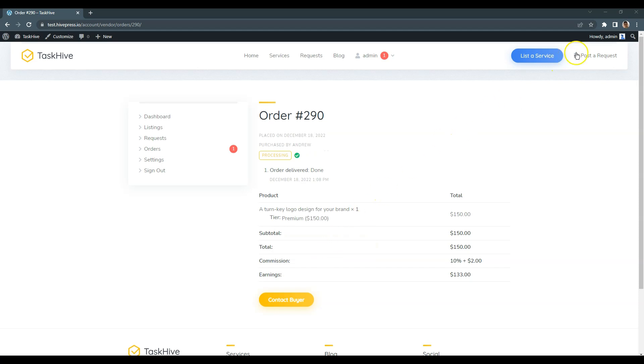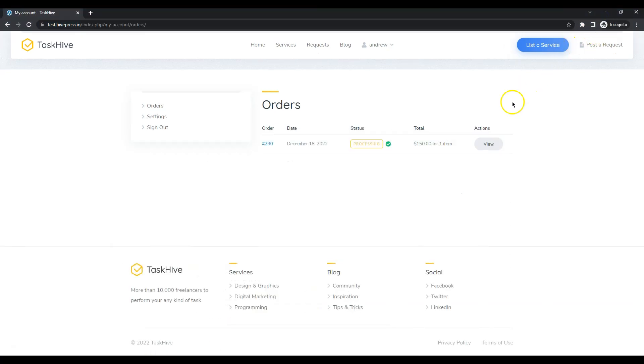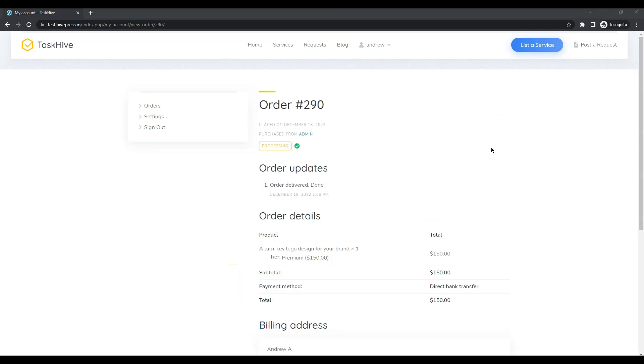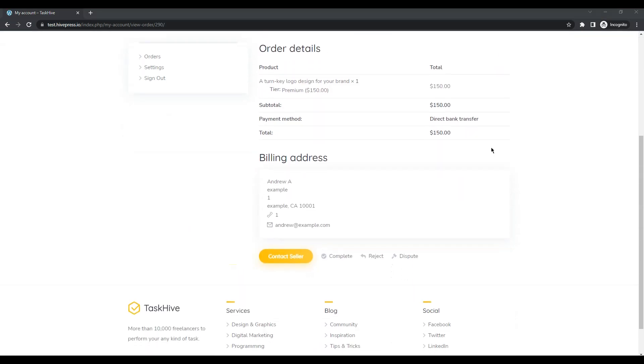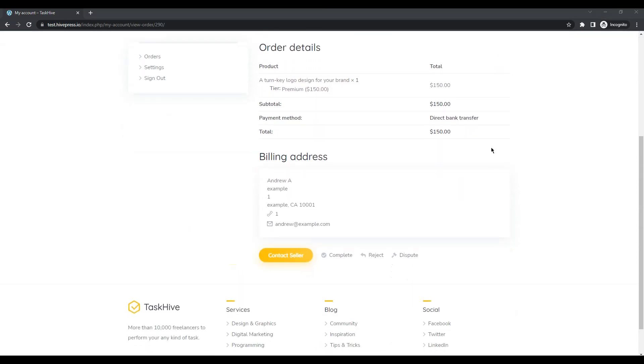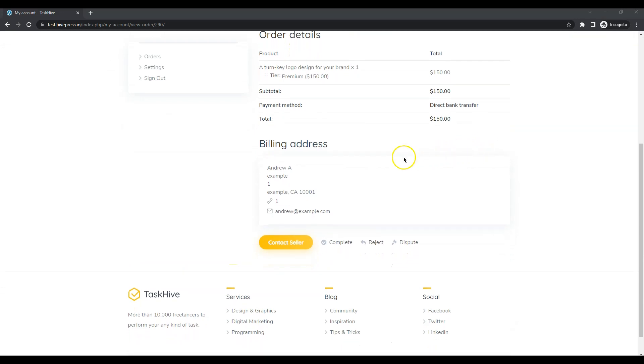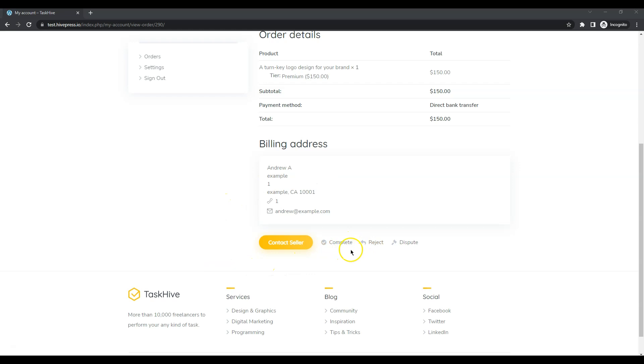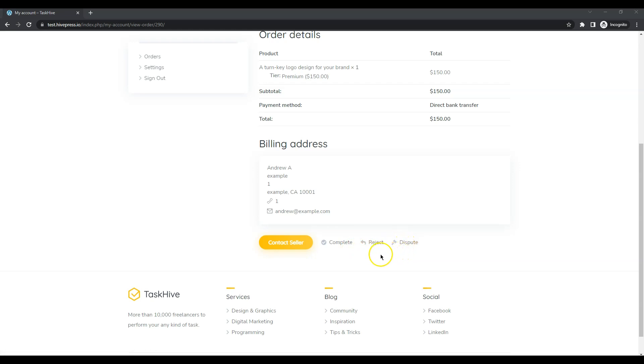Next, let's go to the customer's dashboard and here is a delivered order. If everything is okay with the order, a customer can simply click on the complete button. If something is wrong with the order or there are some issues, a customer can click on the reject button or notify the website admins. I will complete the order.